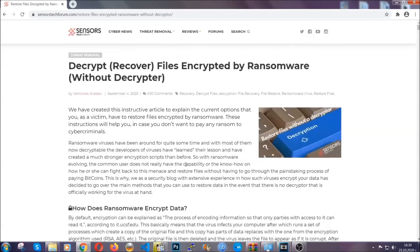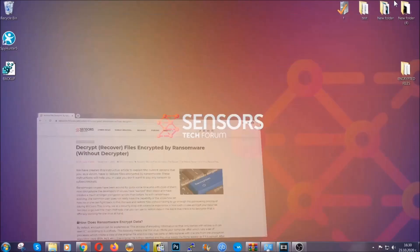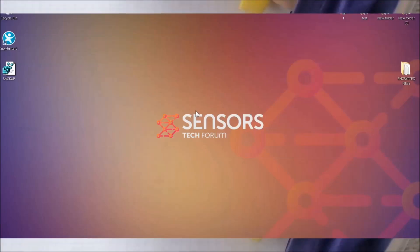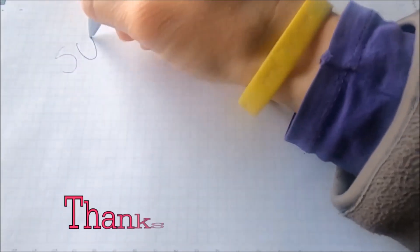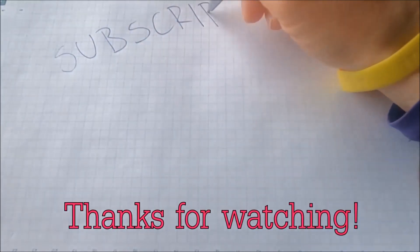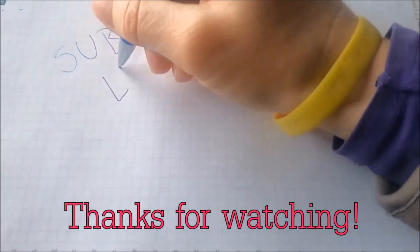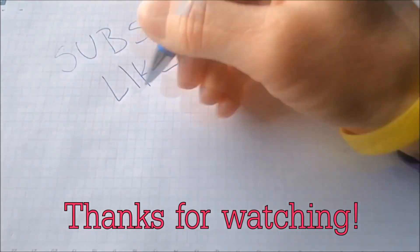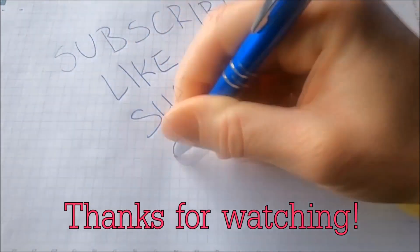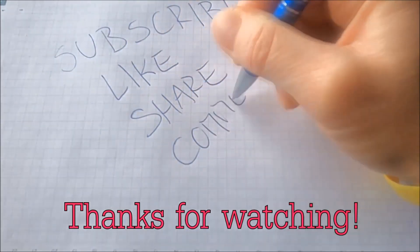Until then, until a decryptor is released, you should check the article in the description often. And that's it guys. Thanks for watching. Subscribe, hit that subscribe button, and make sure to comment if you have any questions. We try to respond fast.